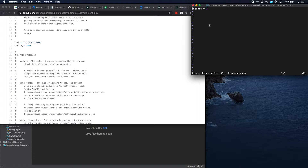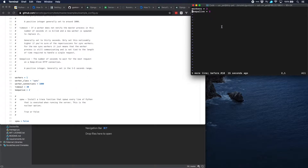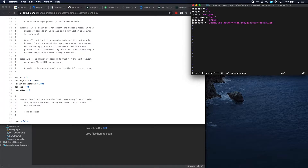Next one is keepalive, which we set to five seconds — the default is two seconds — so we reserve ourselves a little more time. Then the number of users: our username is userpet. The process name we're going to use is pet. With respect to logging, we have log level error. We can also set other log levels like warning, but we will use log level error with two log files: an error log file located at our virtual environment in a subdirectory var/log as unicorn.error.log, and similarly an access log at the same location.